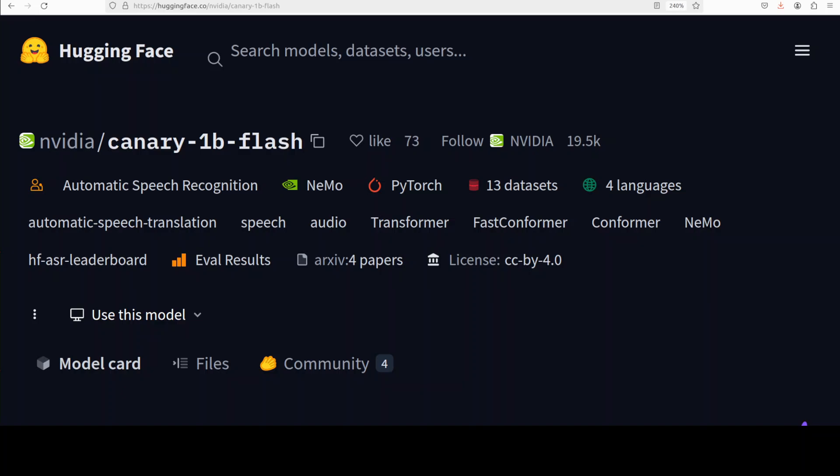NVIDIA Canary is a powerful multilingual multimodal speech processing model capable of performing automatic speech recognition and translation tasks for languages like English, German, French and Spanish. We already have covered this model in great detail where we installed it locally and then we also did another video where we fine-tuned this Canary model on a custom data set and I will drop the link to both of those videos in video's description and in my first pinned comments.